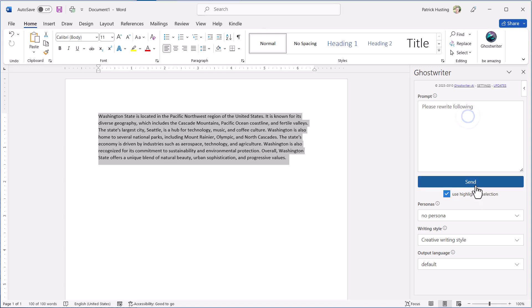If the use highlighted selection box is unchecked, the response text will be inserted at the cursor location.